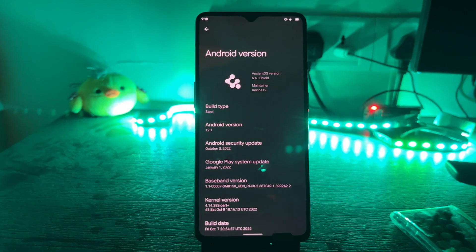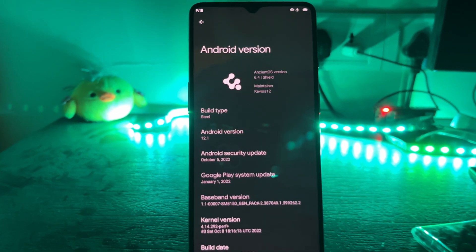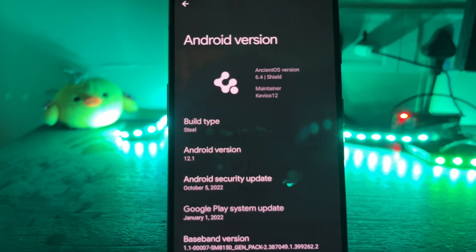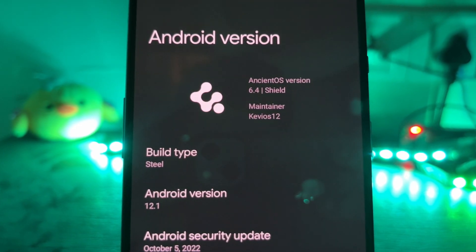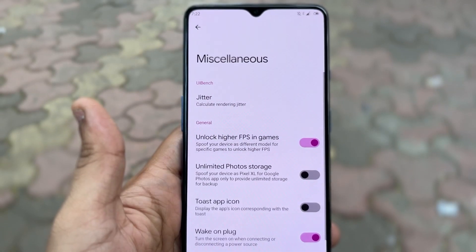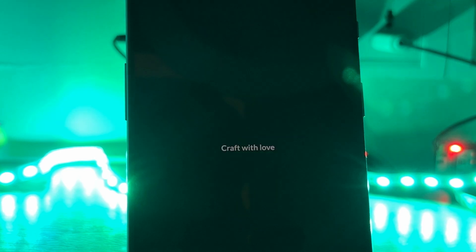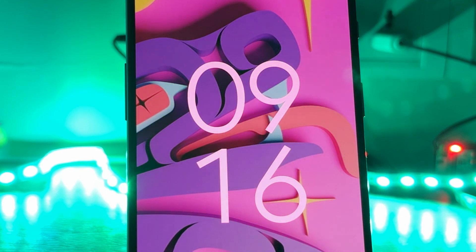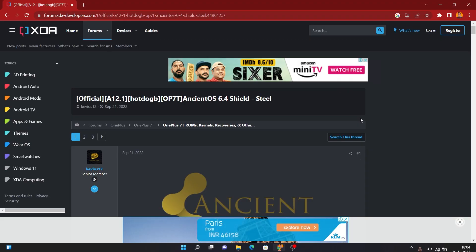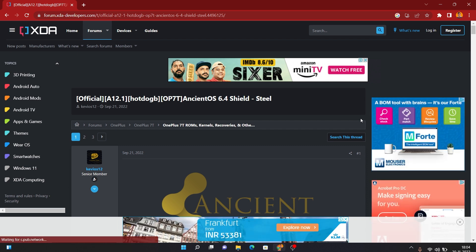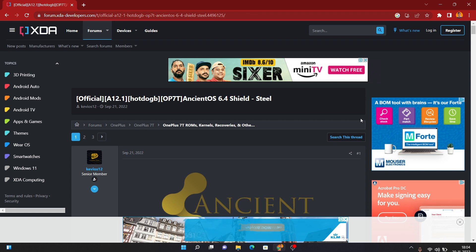I have to say this is the best custom ROM I have used so far, and I can use it as my daily driver. It resolves all the problems from previous custom ROMs — fingerprint, face unlock, camera, gaming performance, high FPS in games, Google storage, and much more. I would say you should go ahead and try this ROM for yourself. In the next part, I'll show you how to install it on your OnePlus 7T. The only requirement is an unlocked bootloader — if you don't know how to do that, there's a link in the top right corner of this video.